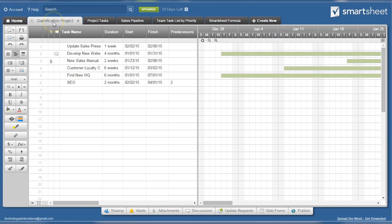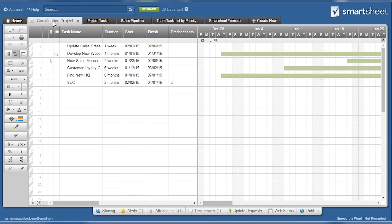Creating a sheet is straightforward and can be done in a variety of ways. Once you're into a sheet, you can create as many columns as you like. Each column can be a text field, contact list, check box, or more.